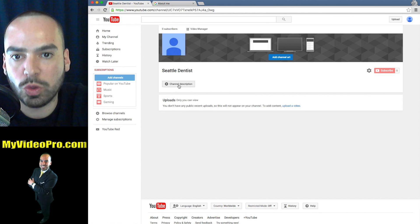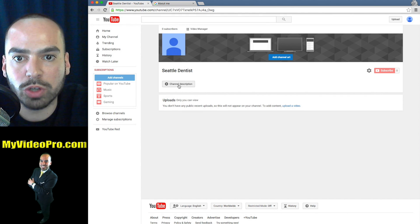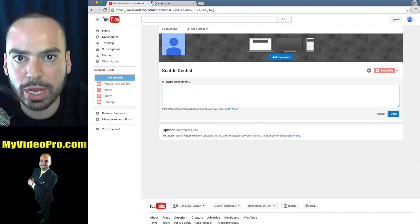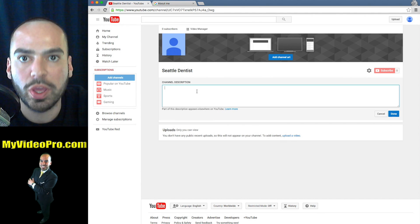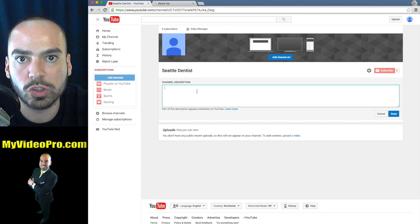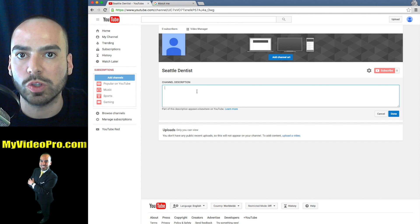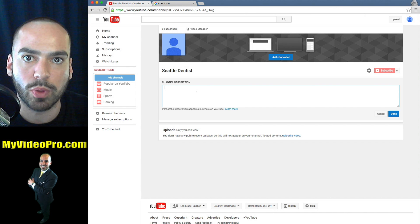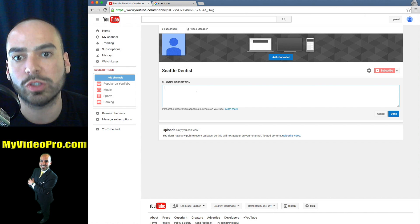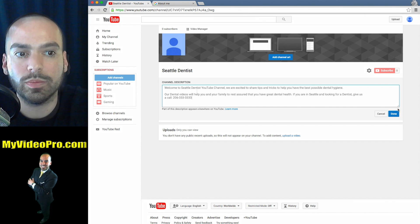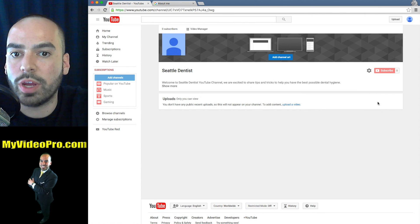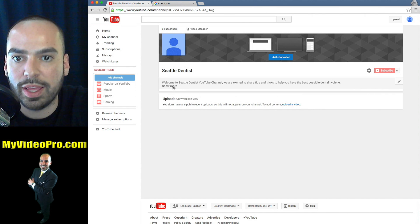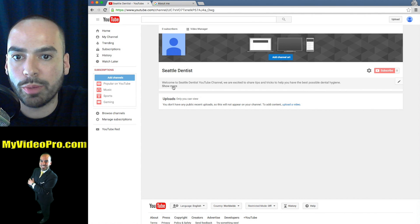The next thing that you want to do is add your channel description. Now what you put in here is critical. You want it to simply describe your business, but also you want to add keywords for what people are looking for when they're searching for your business. When you're done with your description, just click done.